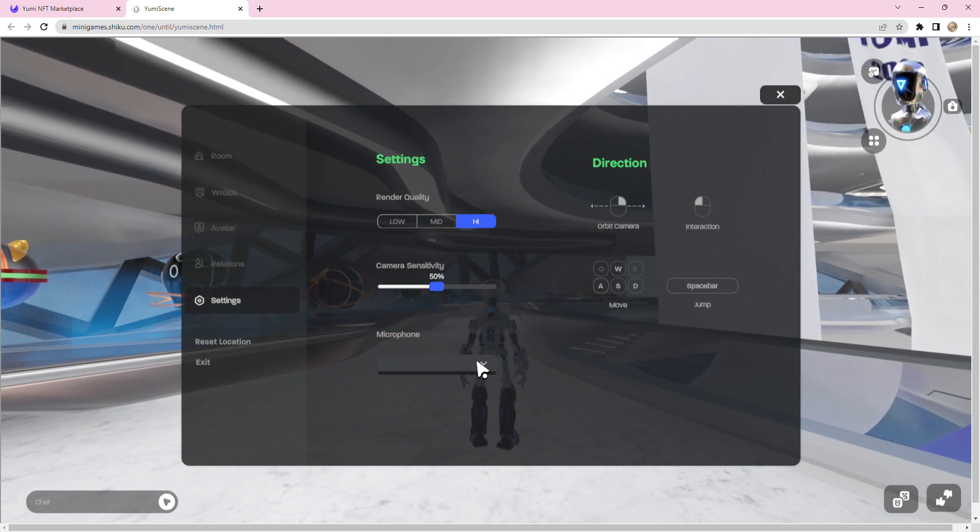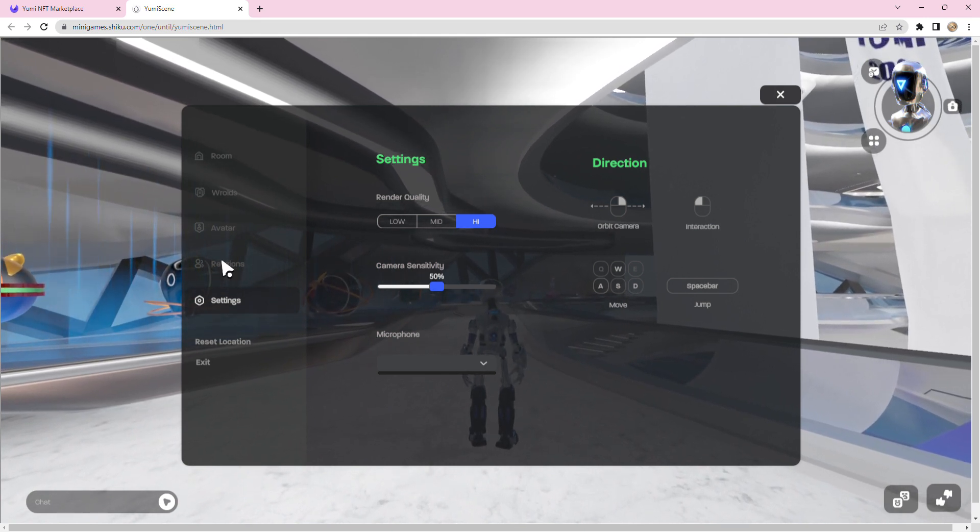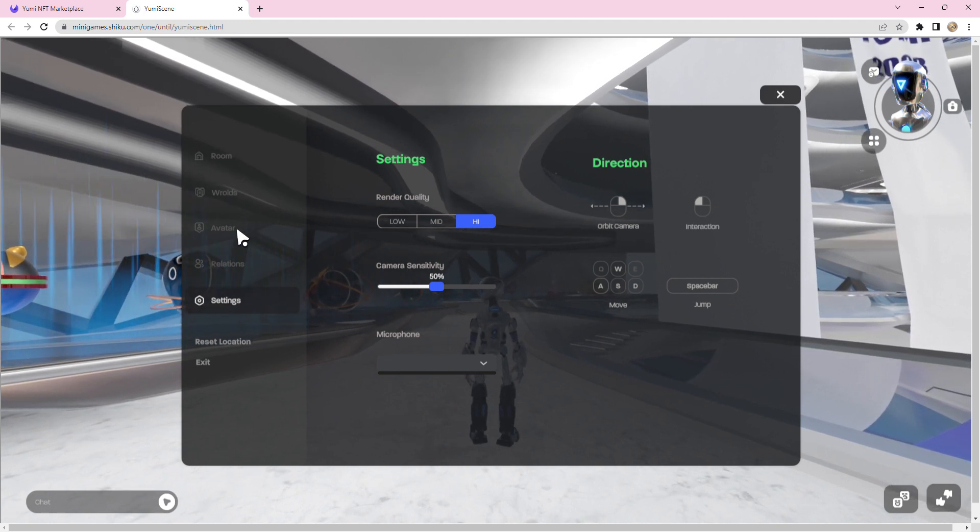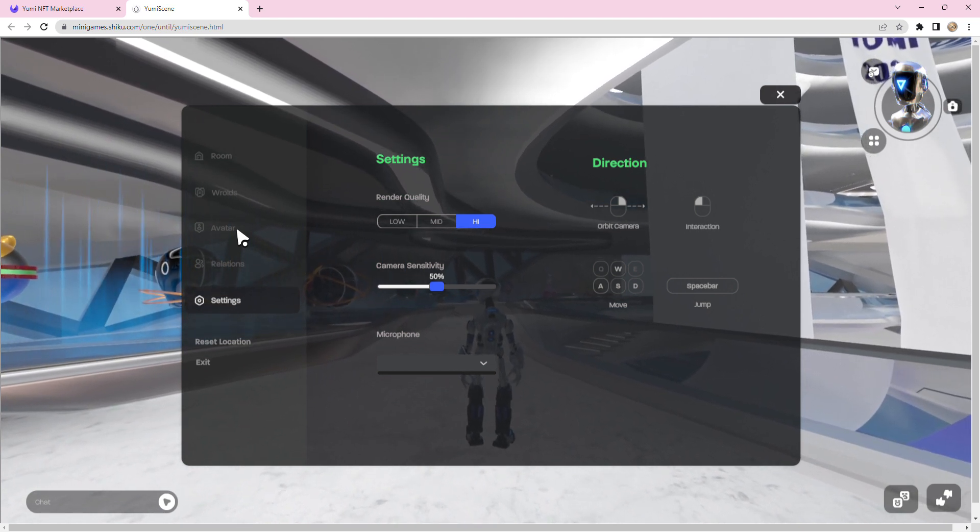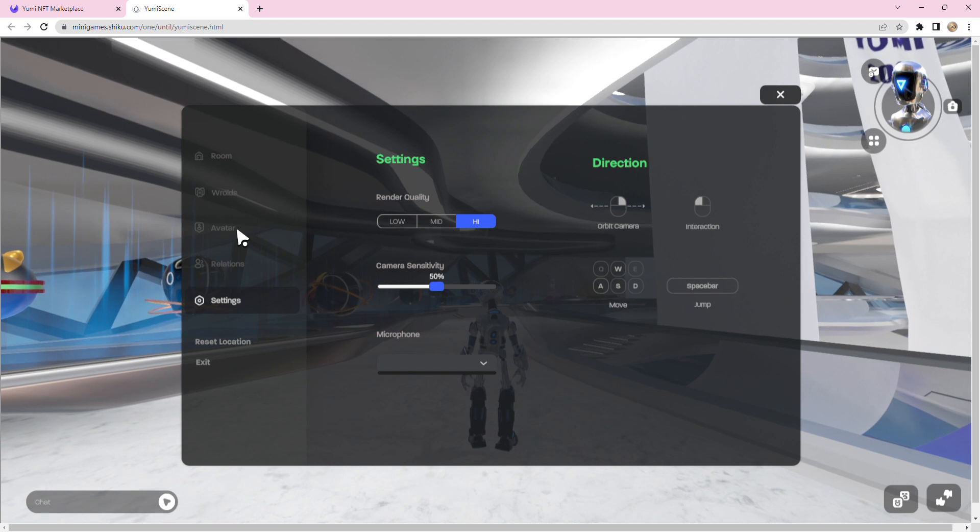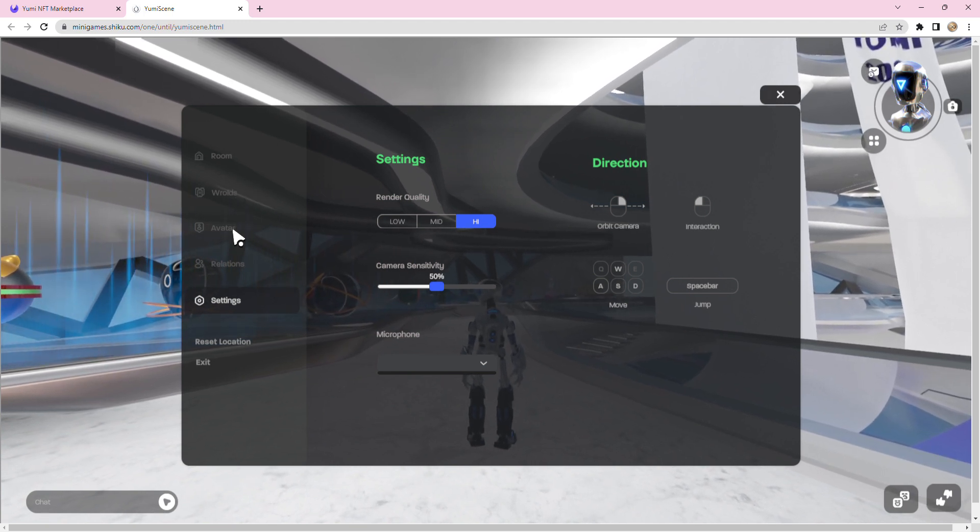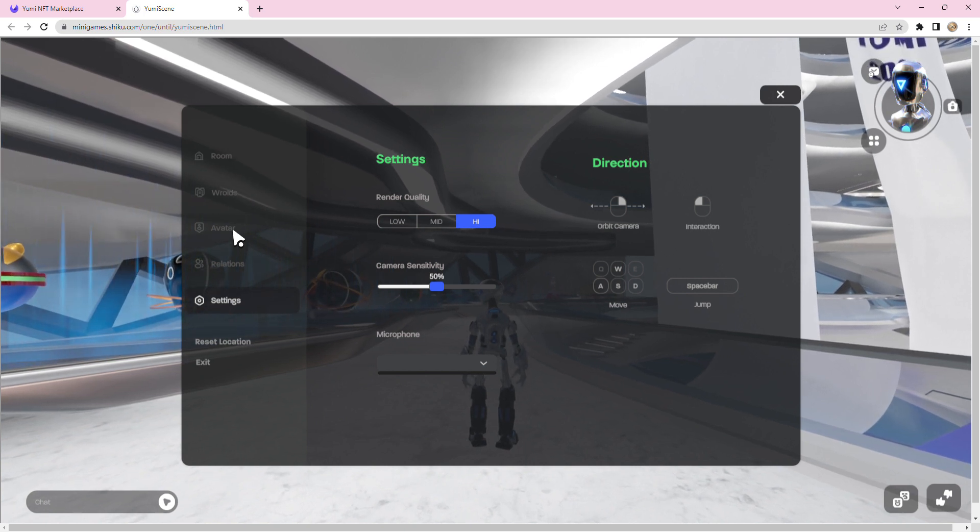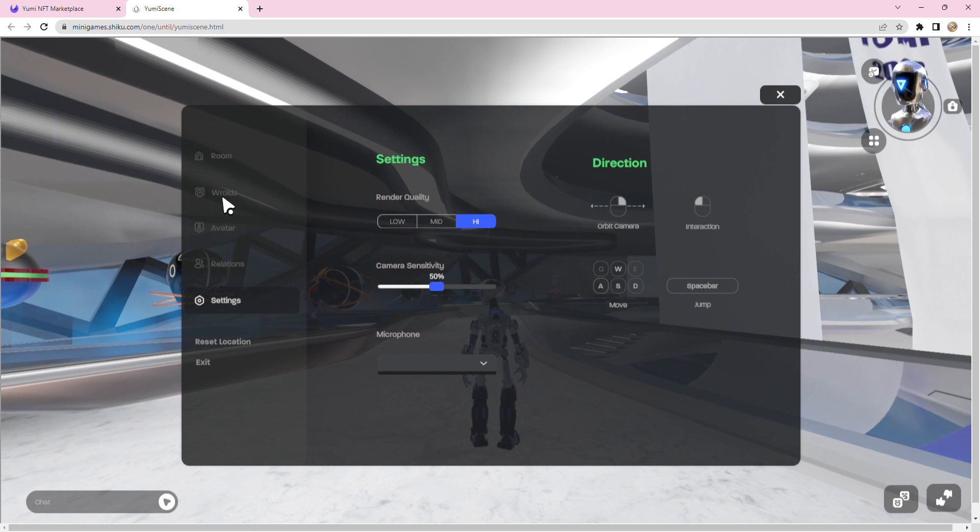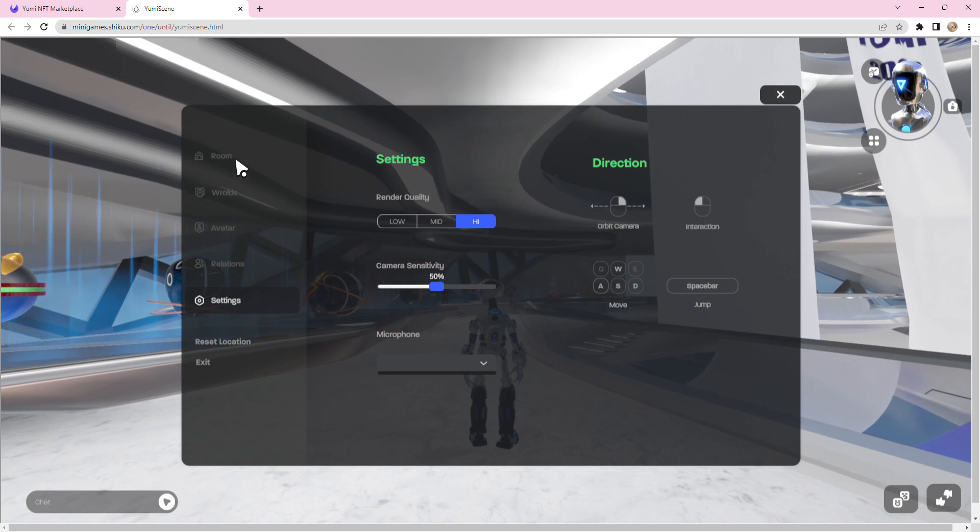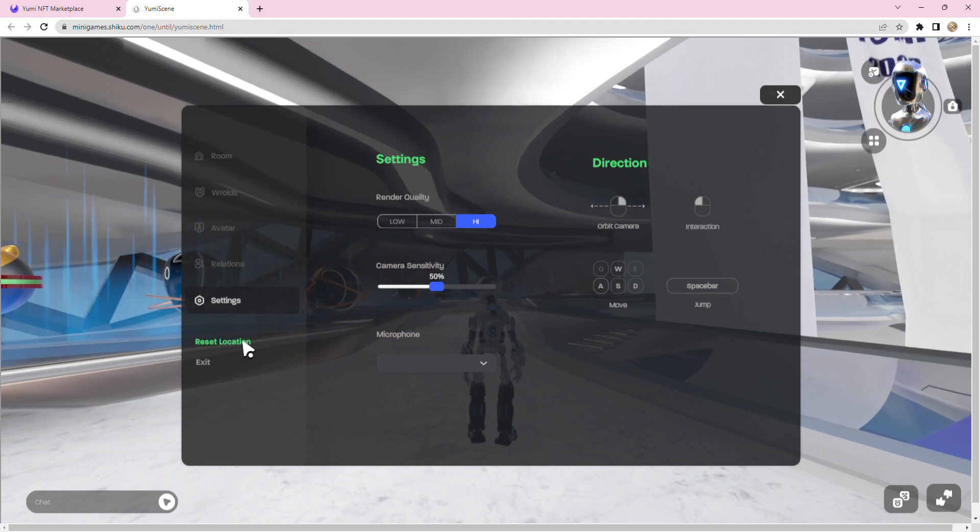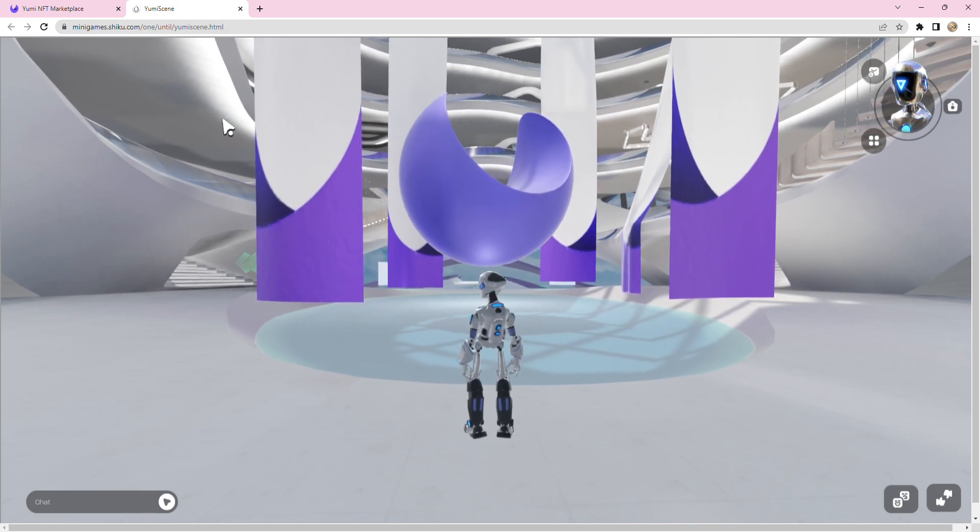There is a microphone option here, doesn't work for me - I'm guessing it's still under development. The other thing I really want to point out is Relations, which I'm guessing is going to be like friends. Avatars - this is pretty cool, I'm assuming avatars give you access to certain avatars that you can roleplay as if you have certain NFTs. Worlds, I think you'll be able to transport to many worlds. And finally, Room - I don't really know what that is. I'm going to click on reset location, which takes me back to the start.